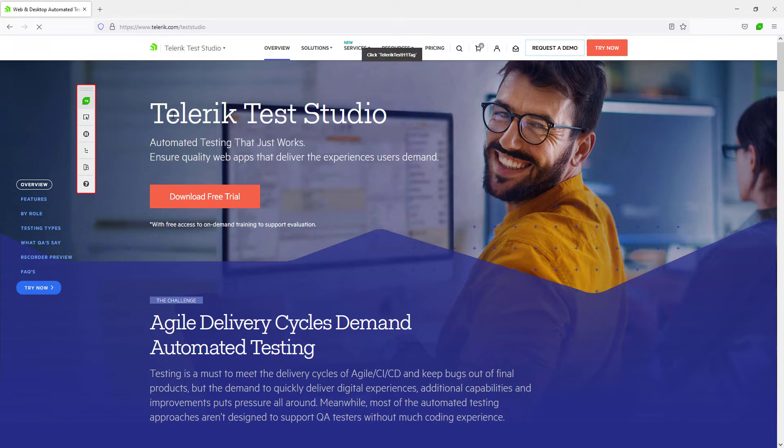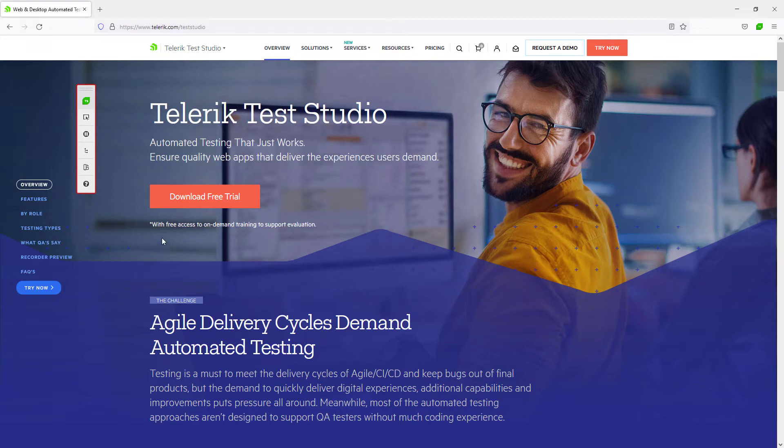When TestStudio is in recording mode, all the actions are being recorded as steps in your open test. Mouse clicks, keyboard typing, drag and drop and any other action that the user does.